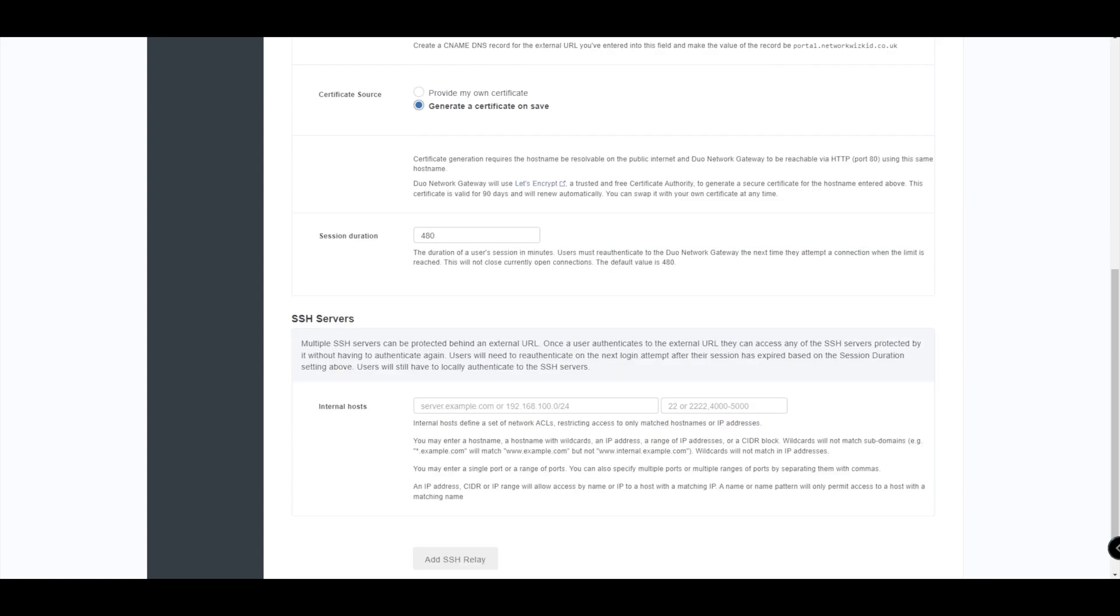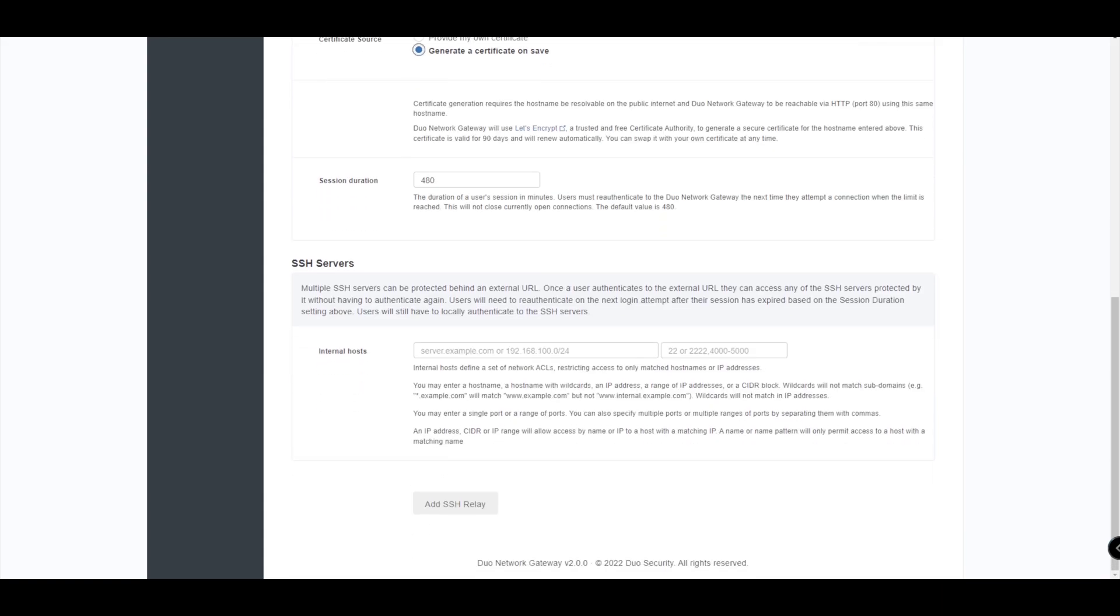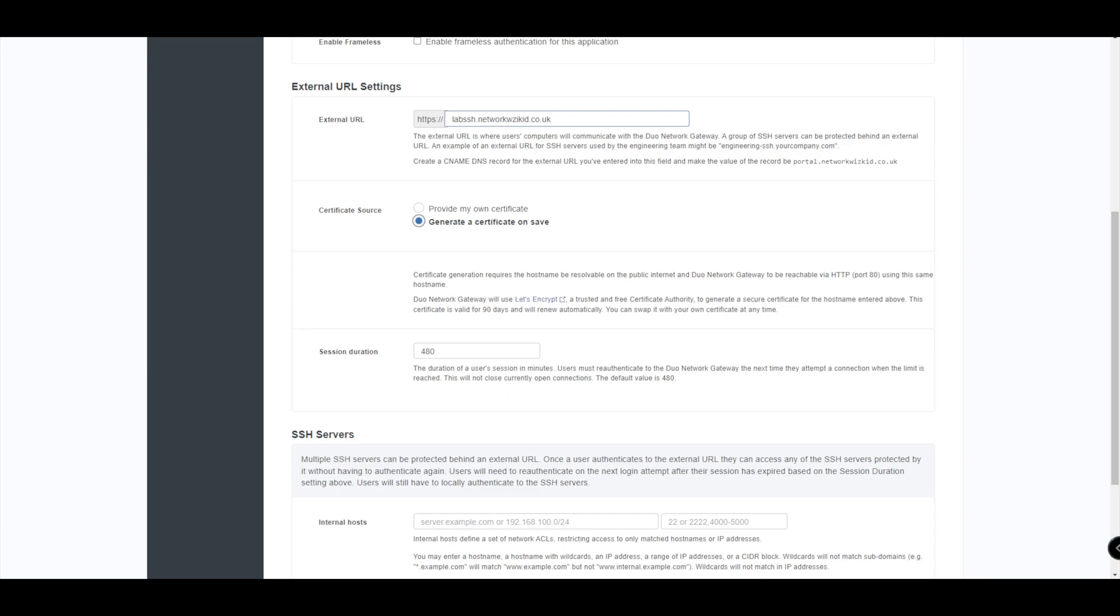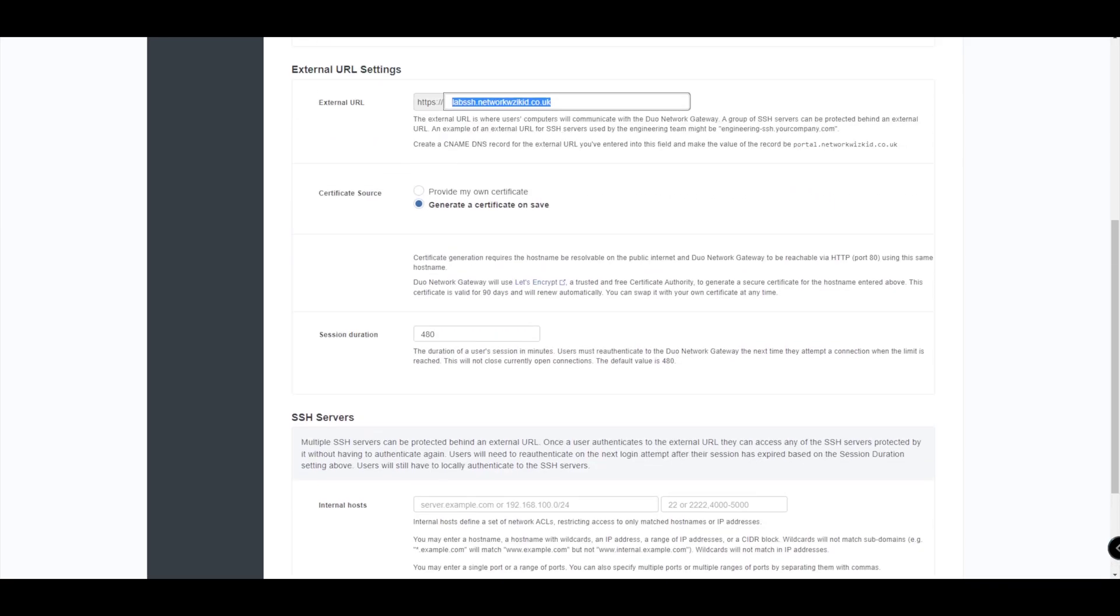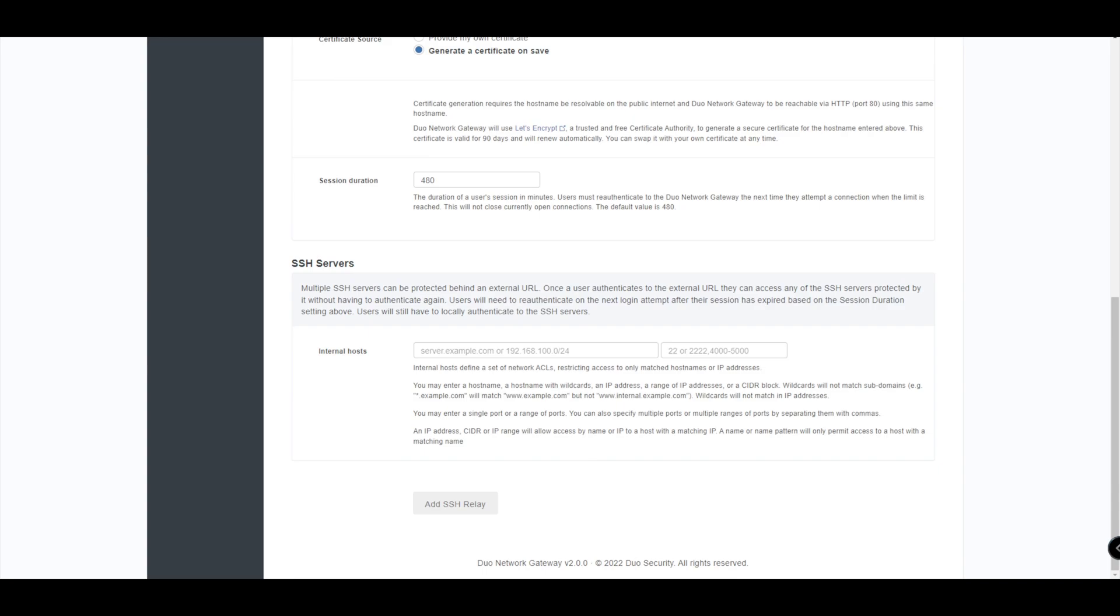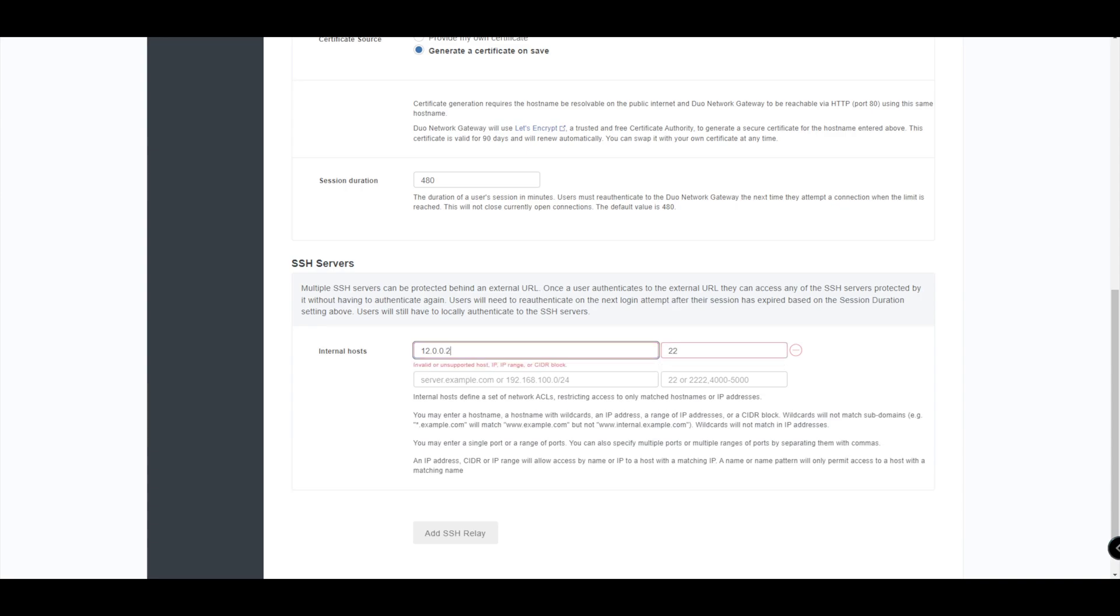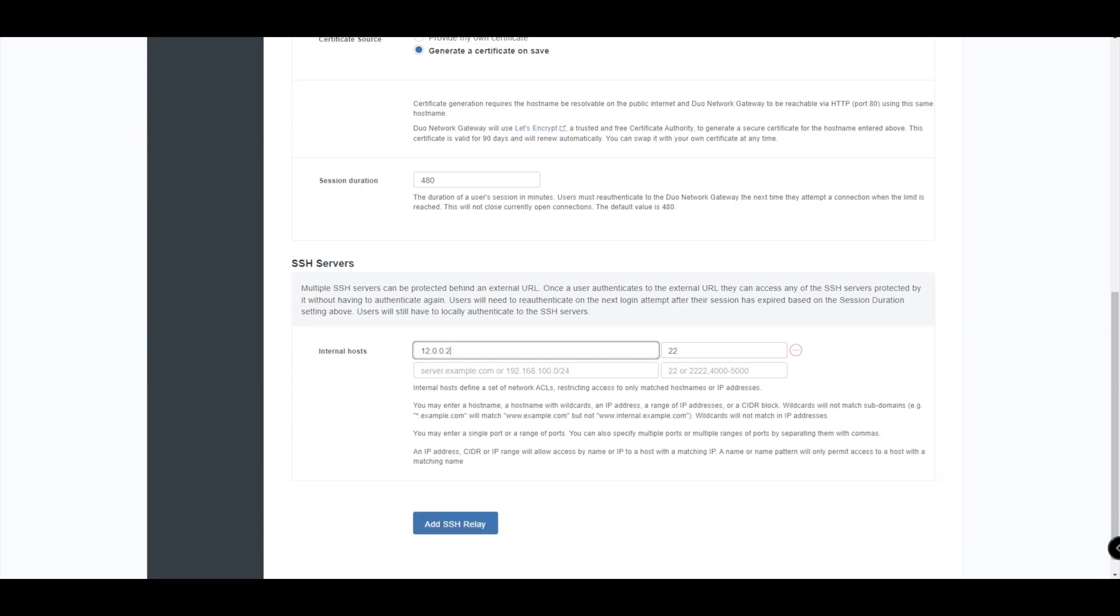And we will also use Let's Encrypt to generate a certificate. Session duration we'll leave as default for now. Then we get to the internal servers section. So this says that your multiple SSH servers can be protected behind one external URL, so multiple SSH servers can be used when using an external URL. You don't have to have multiple. You do that by essentially just specifying whether you're connecting to a subnet, a range, or a particular FQDN. In our case we're going to be connecting to one demo machine. So I'll just give it an IP address here, and then that's going to be on port 22 as default.